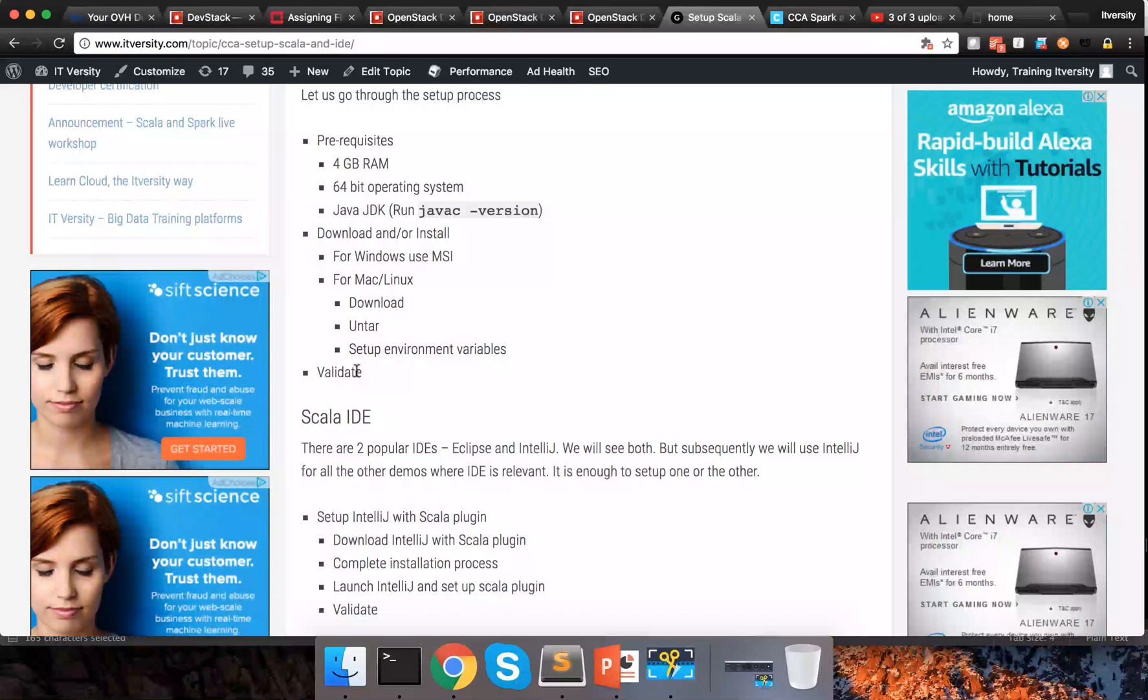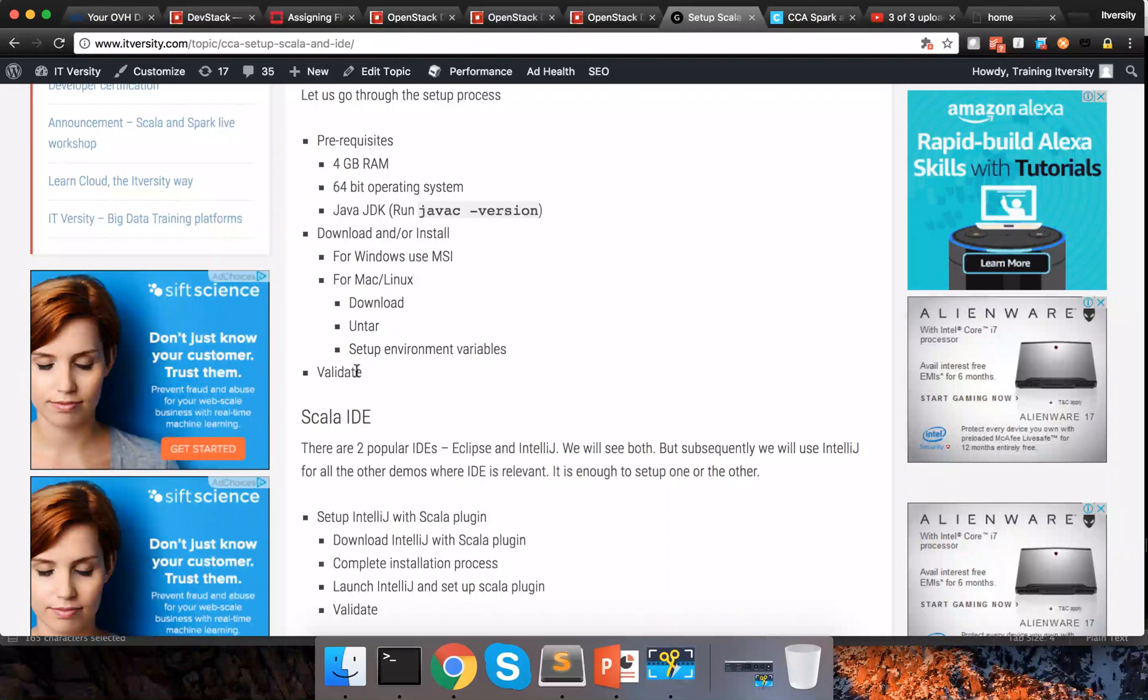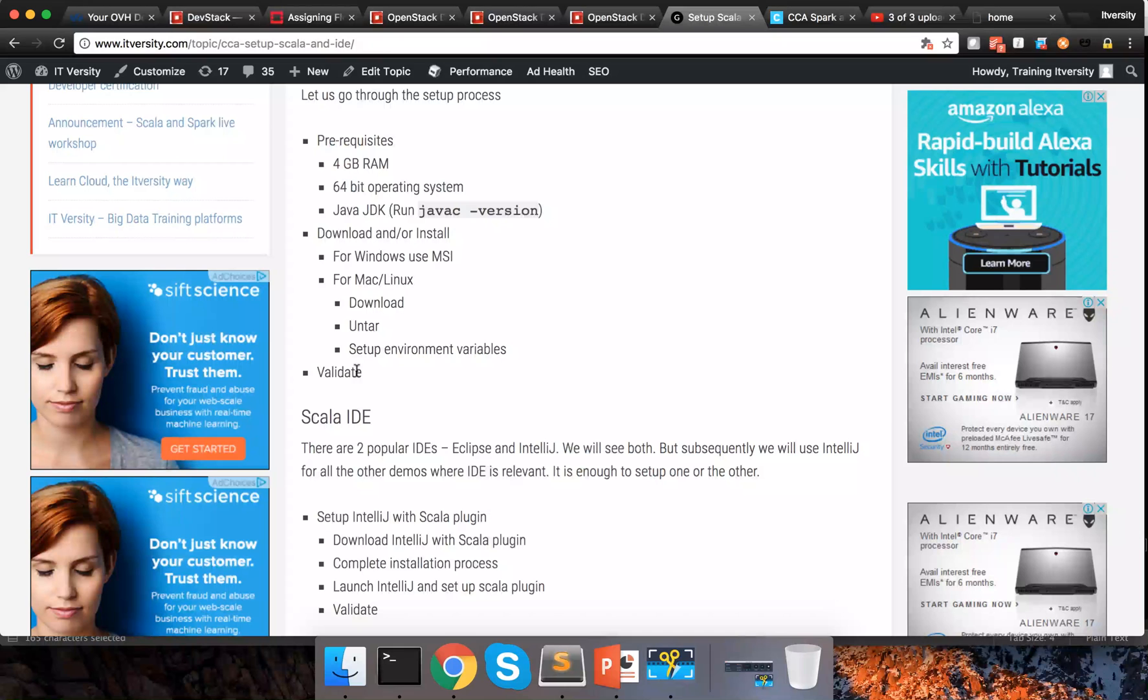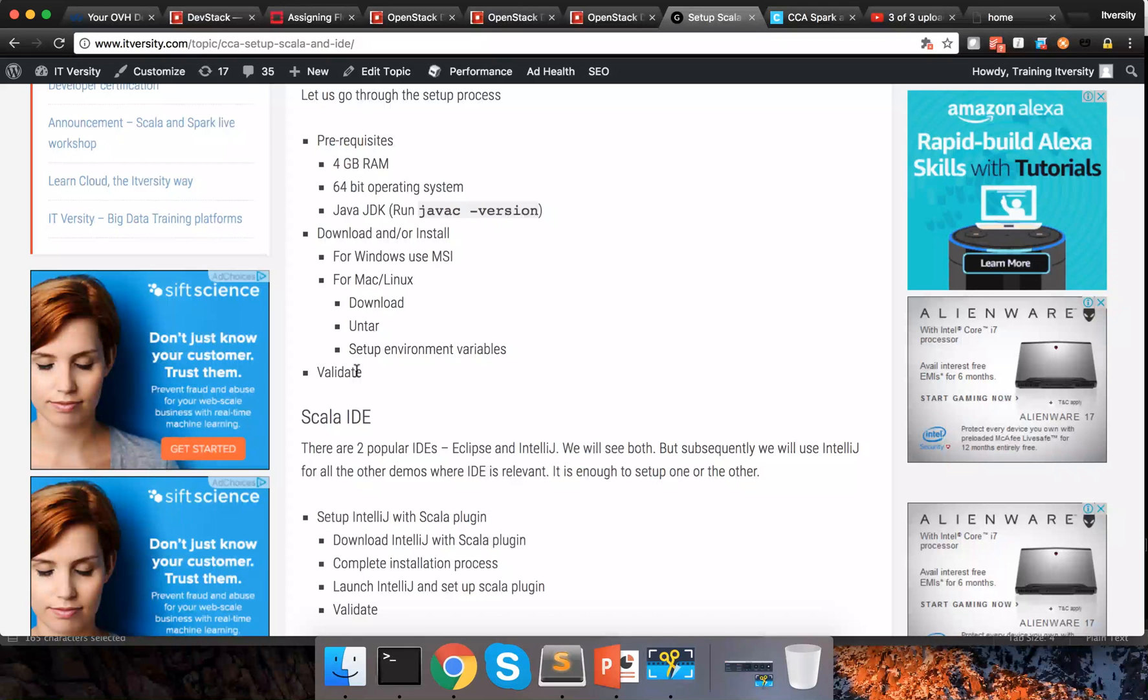There are two popular IDEs which stands for Integrated Development Environment. One is Eclipse and the other one is IntelliJ. As I have mentioned to you earlier Scala is JVM based programming language and most of the concepts behind setting up the environment is similar to Java. So as part of this video I will primarily focus on setting up IntelliJ with Scala plugin.